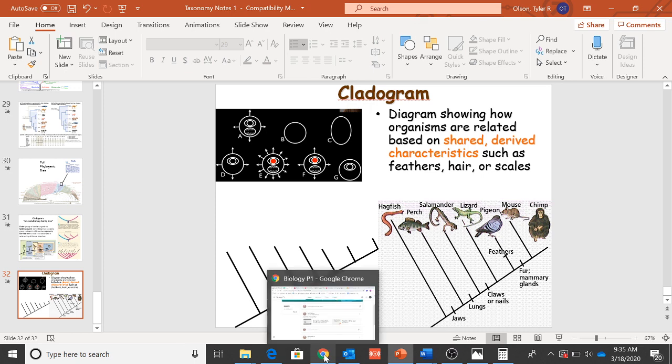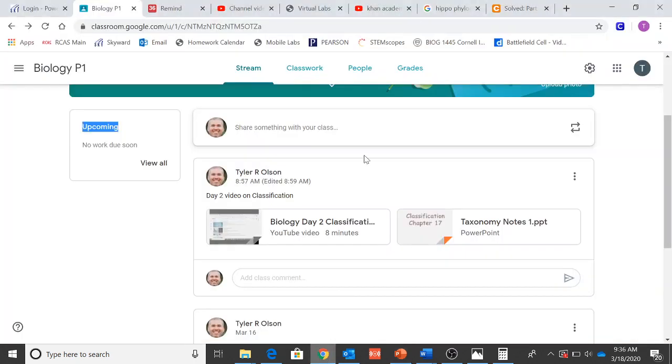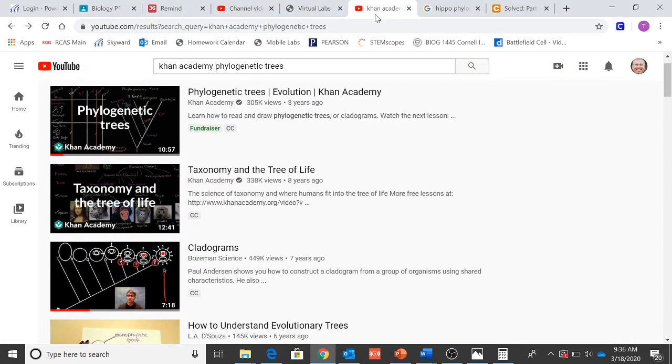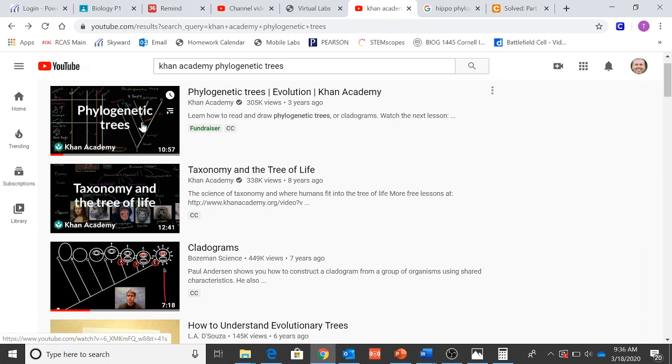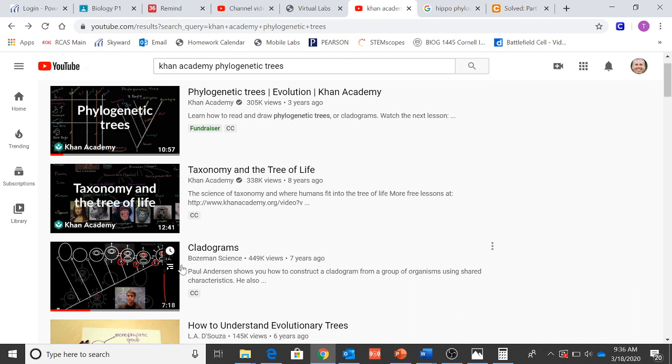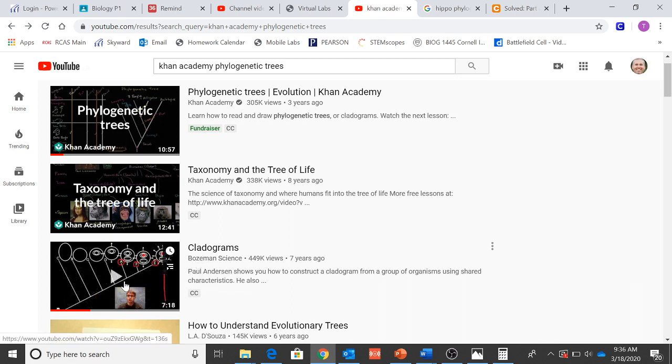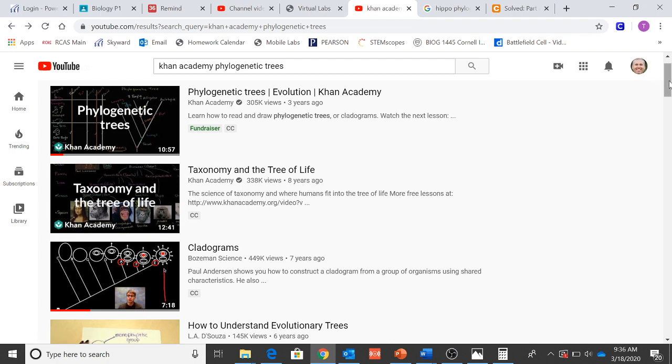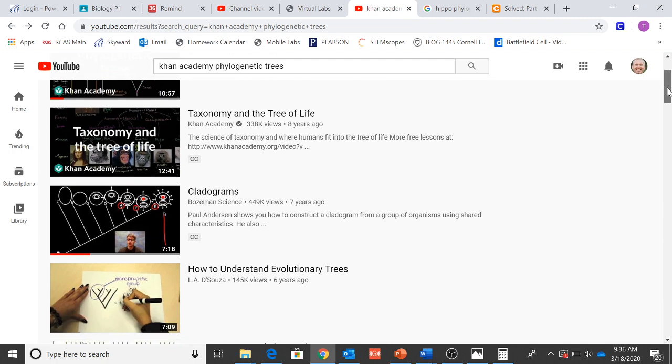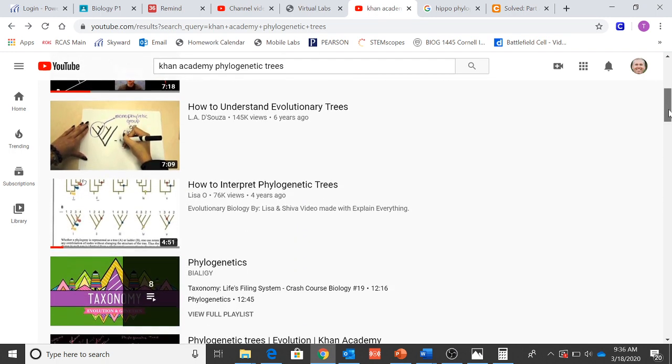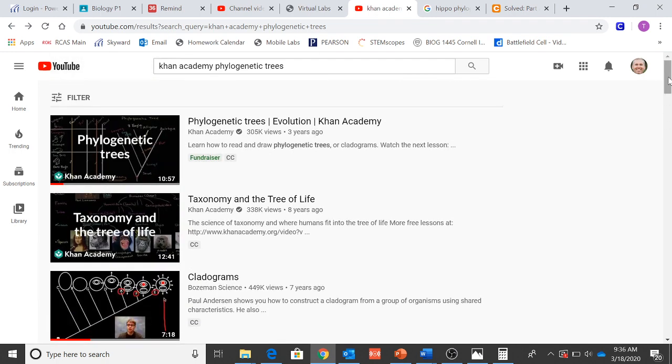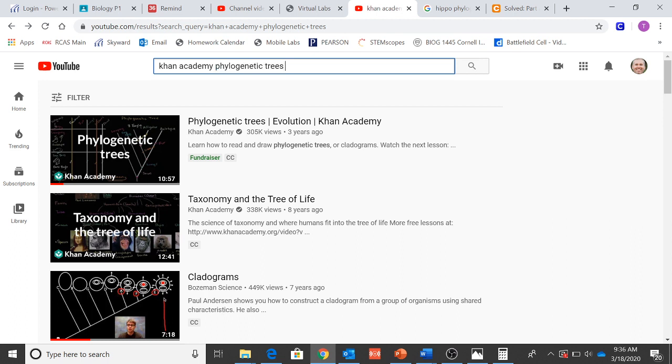If you want to go find a video, there's all kinds of videos on this out there. I don't have one that I love more than others. I looked at Khan Academy, they have one that I liked. It's 10 minutes long. A teacher from Montana has one that I like on cladograms. So everybody is going to have a different flavor of what they like. But look up things like phylogenetic trees and cladograms.